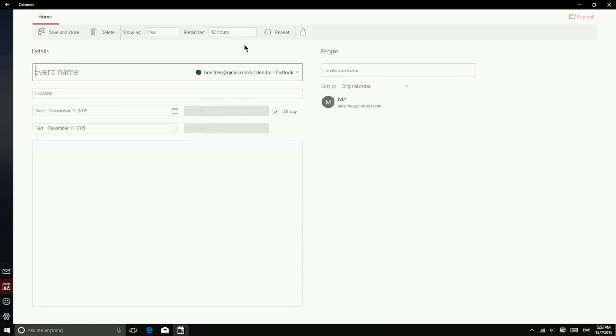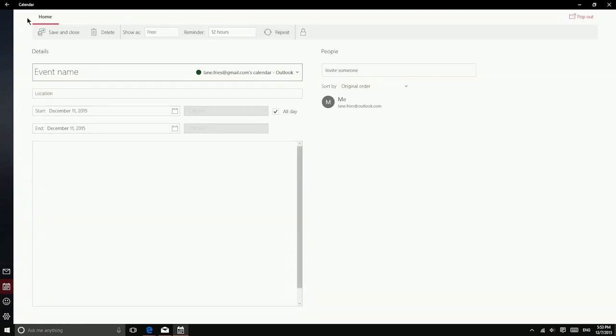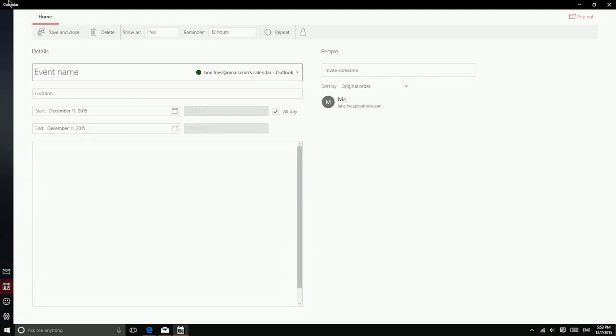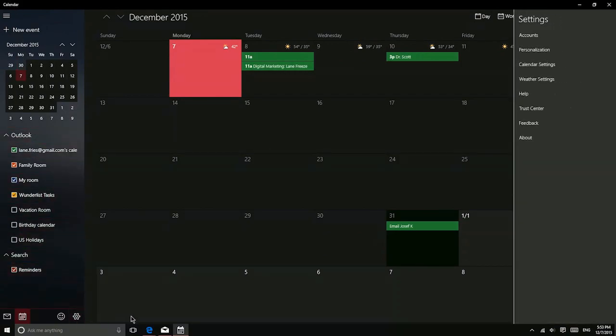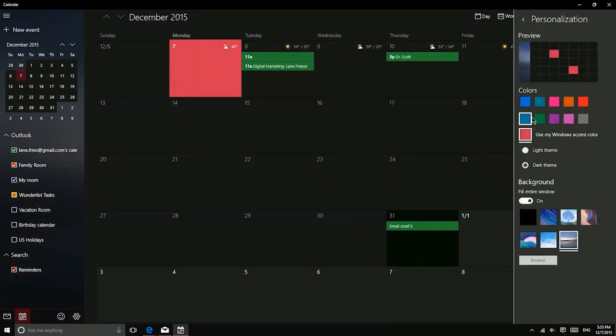You can invite people, set a reminder for yourself, set the event to repeat, and then you can also add detailed notes. Just like the mail app, the calendar app can also be personalized so that you see different colors and a different light or dark theme.